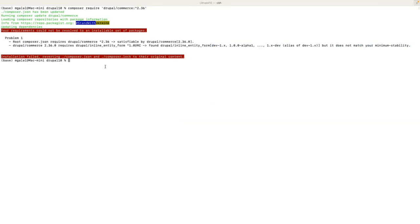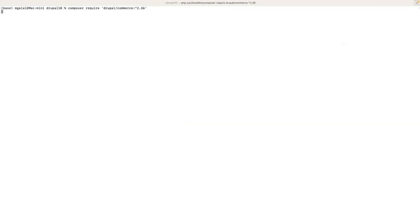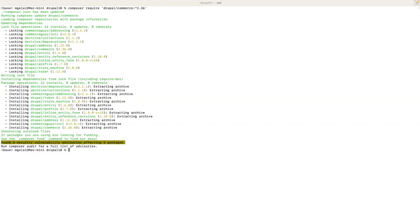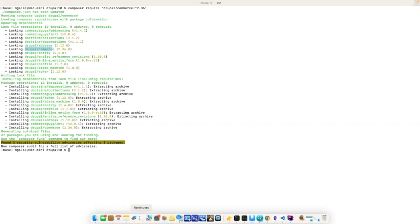Okay, so it's solved and we have the Drupal Commerce already installed here.